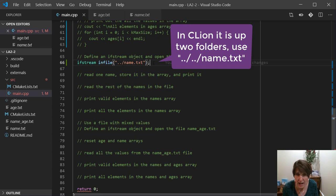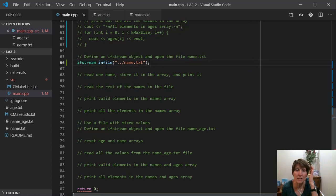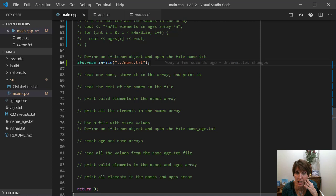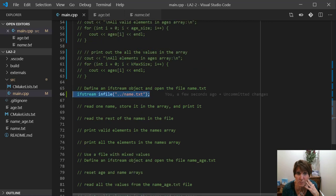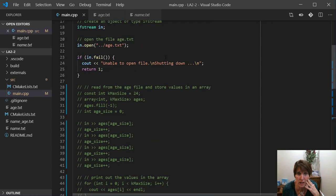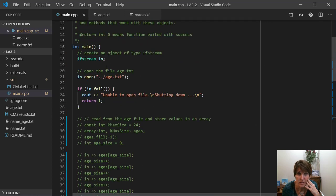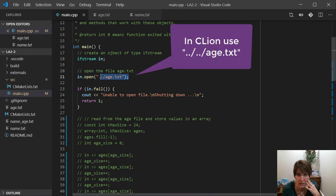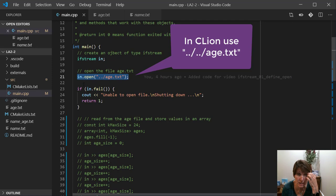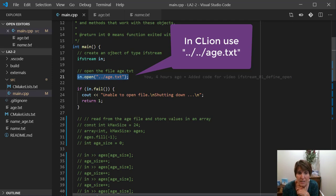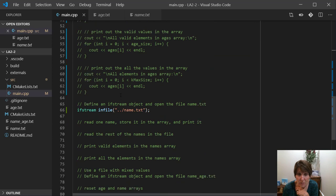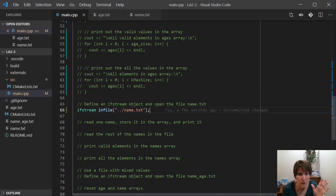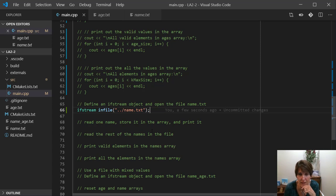So now what this did is this created an ifstream object named infile, and it opened the file name.txt, and did it all in one line. Now this is what we did before in two lines. Here we defined it, and here we opened it. Notice that when you do it on a single line, you don't need the dot open, and this is how you create it and initialize it already connected to this file, and it opens the file when you do that. Either way works. They both do exactly the same thing, so either way is fine.